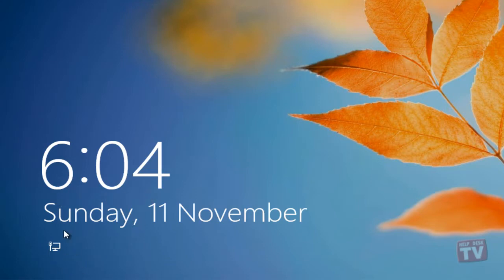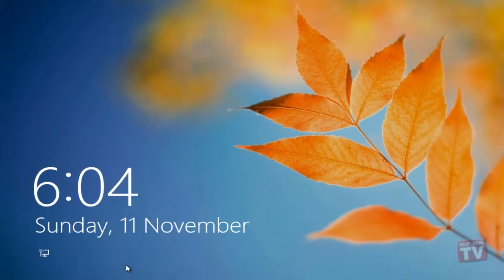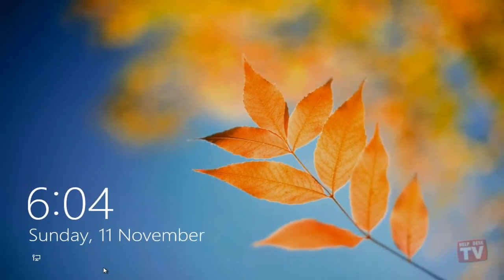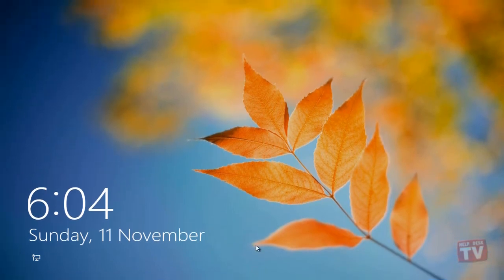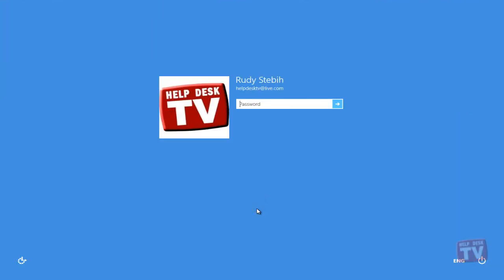And notifications if they're turned on. The lock screen offers different ways to unlock the computer. You can slide the picture up and off the screen, click or tap it one time, or tap any key on the keyboard.